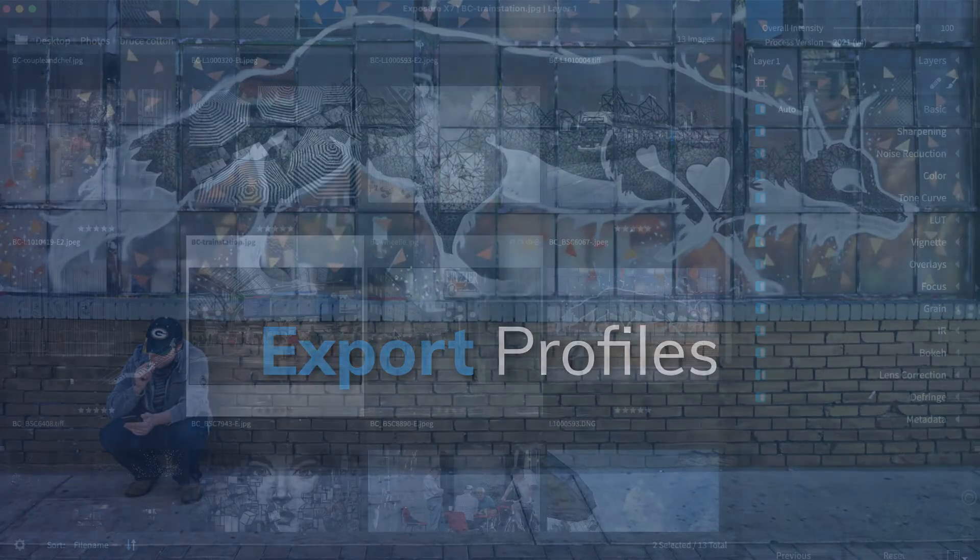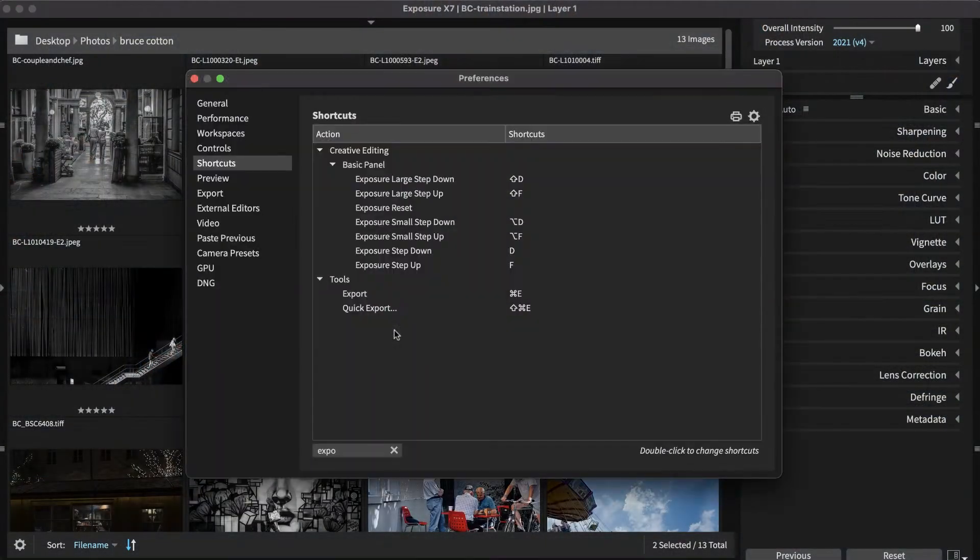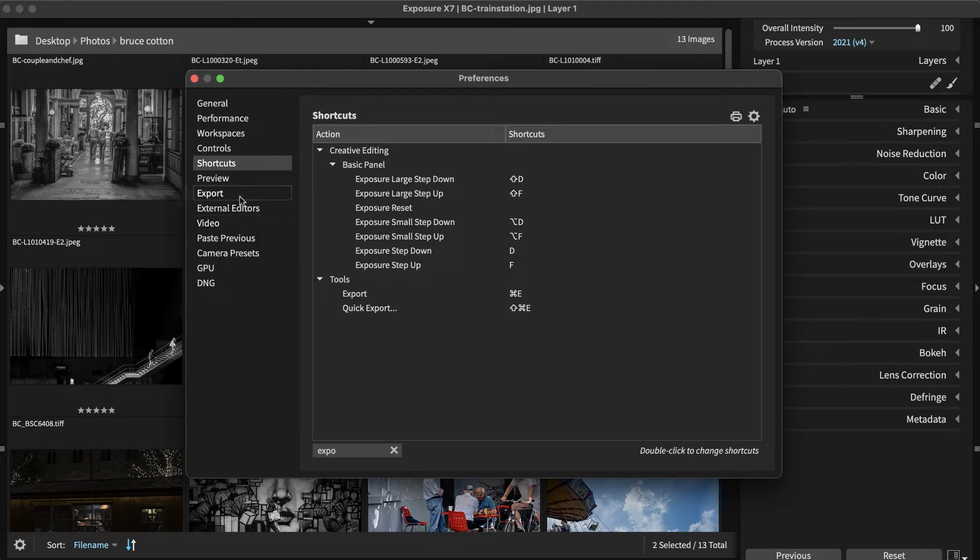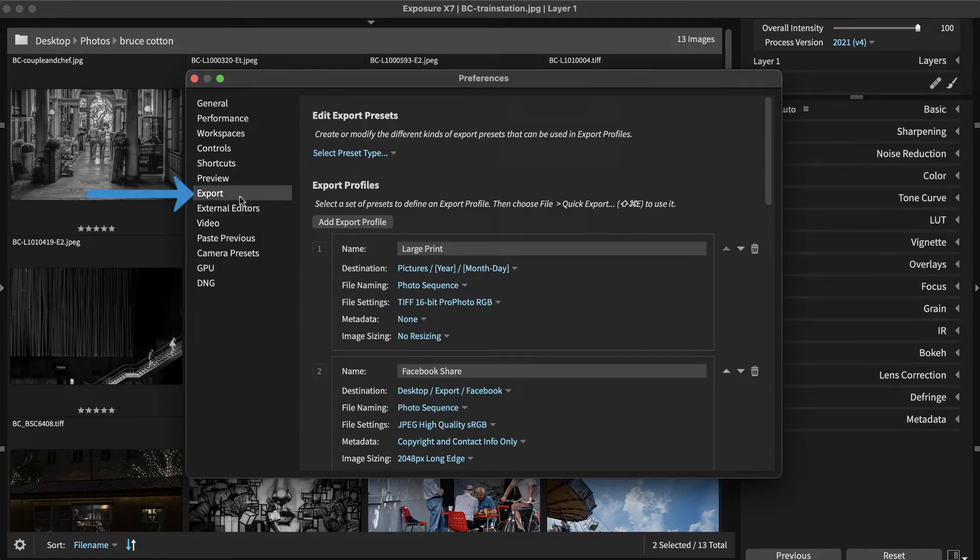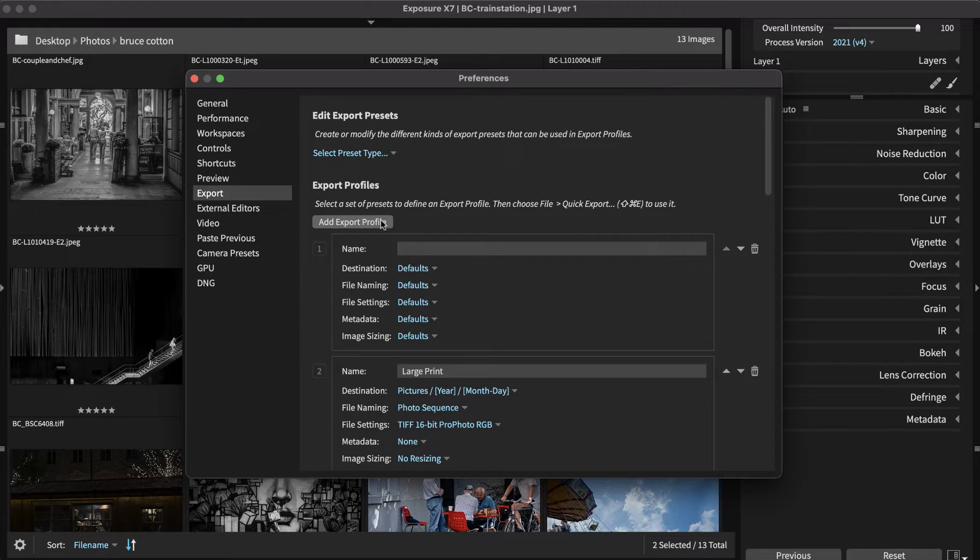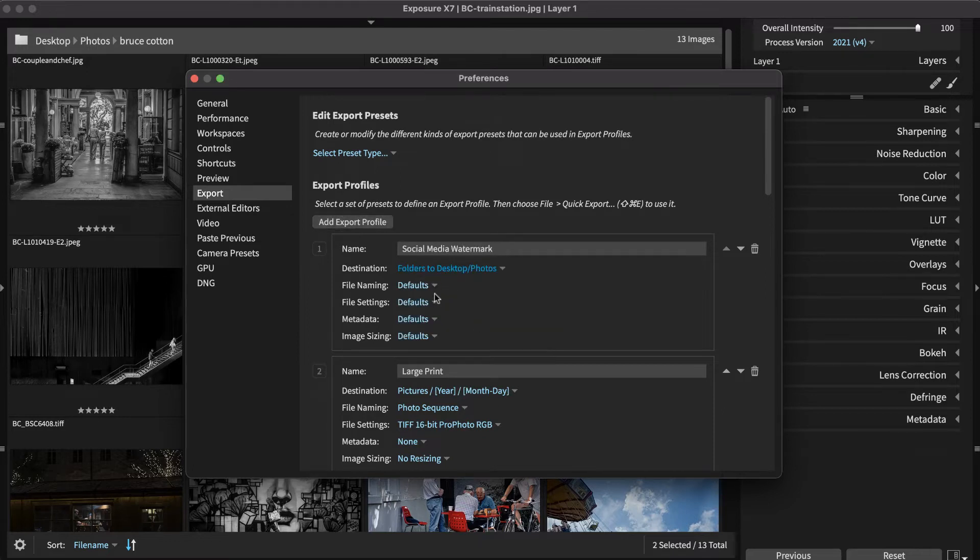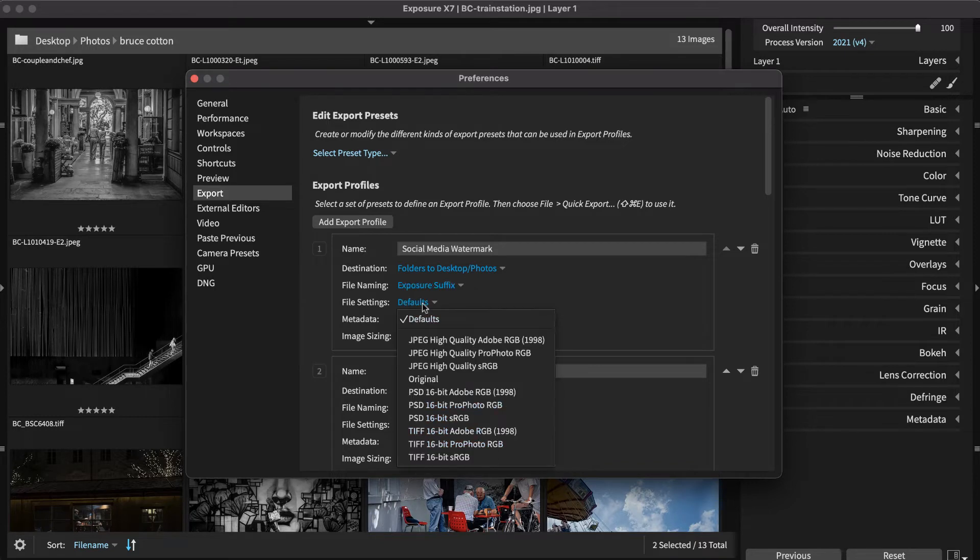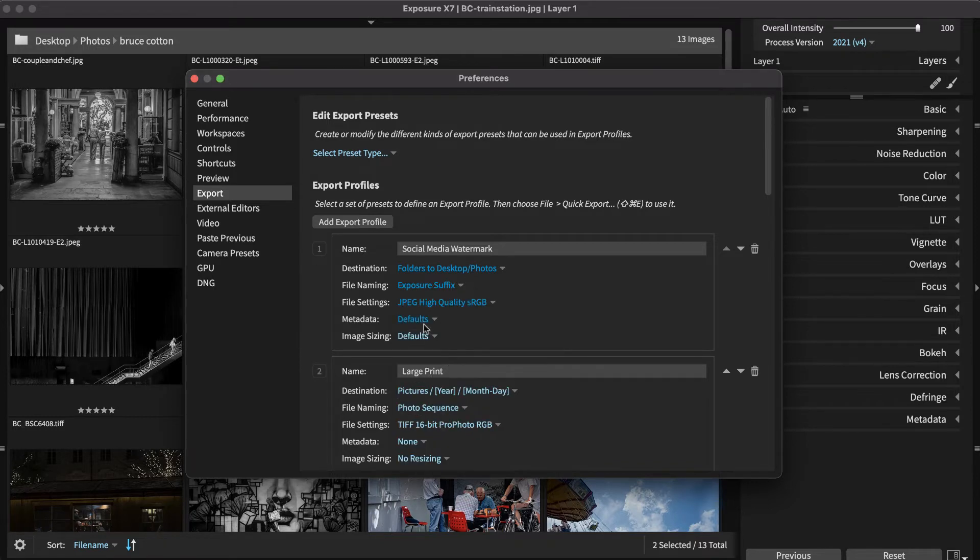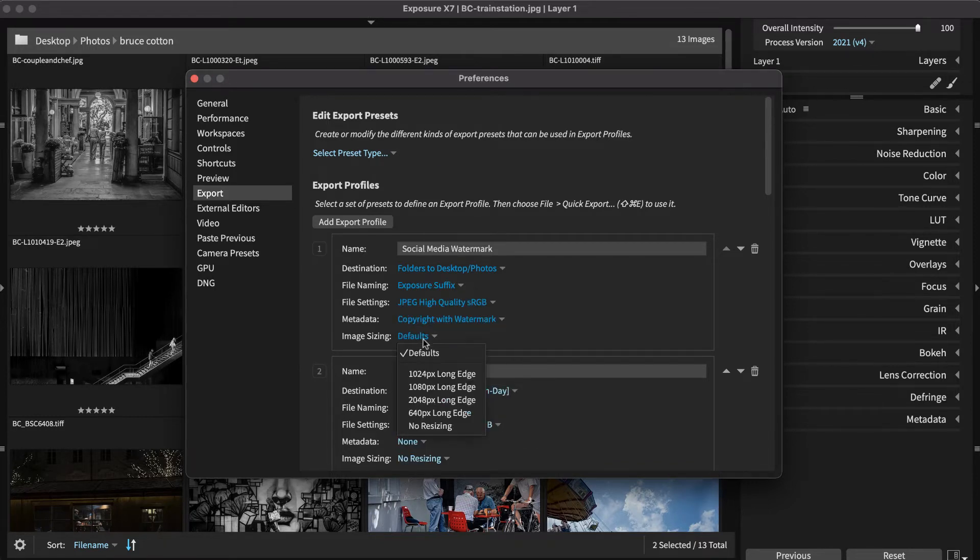Building your own export profiles is a simple process. Open the Preferences panel and choose the Export tab. Click Add Export Profile and select Presets for the destination, file naming, file settings, metadata, and image size.